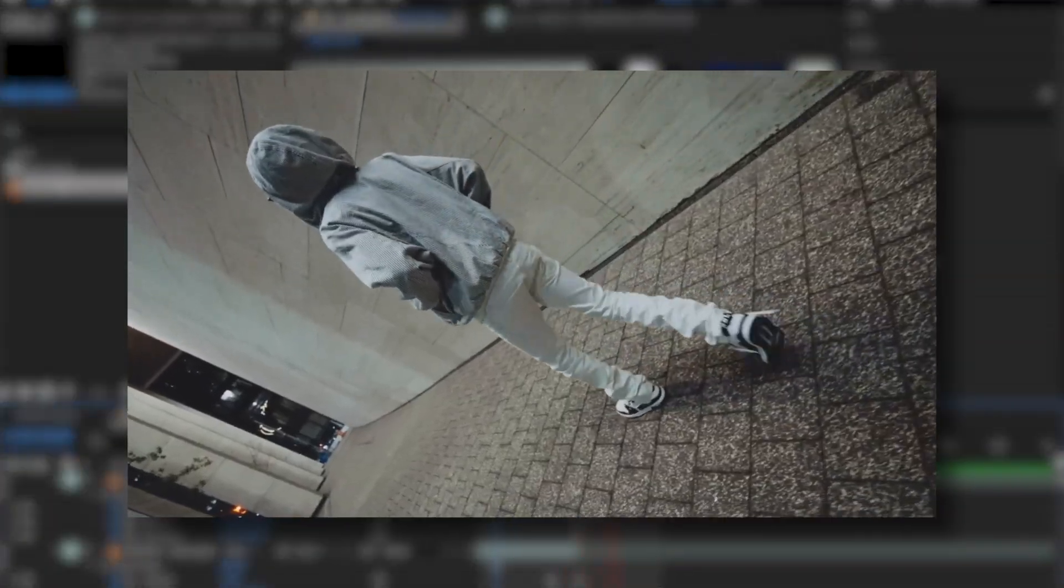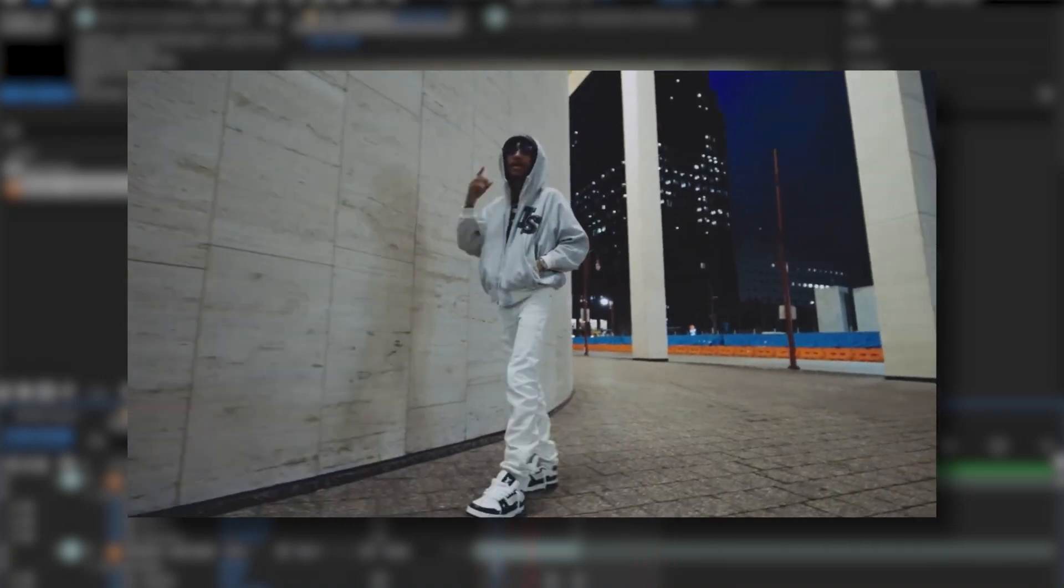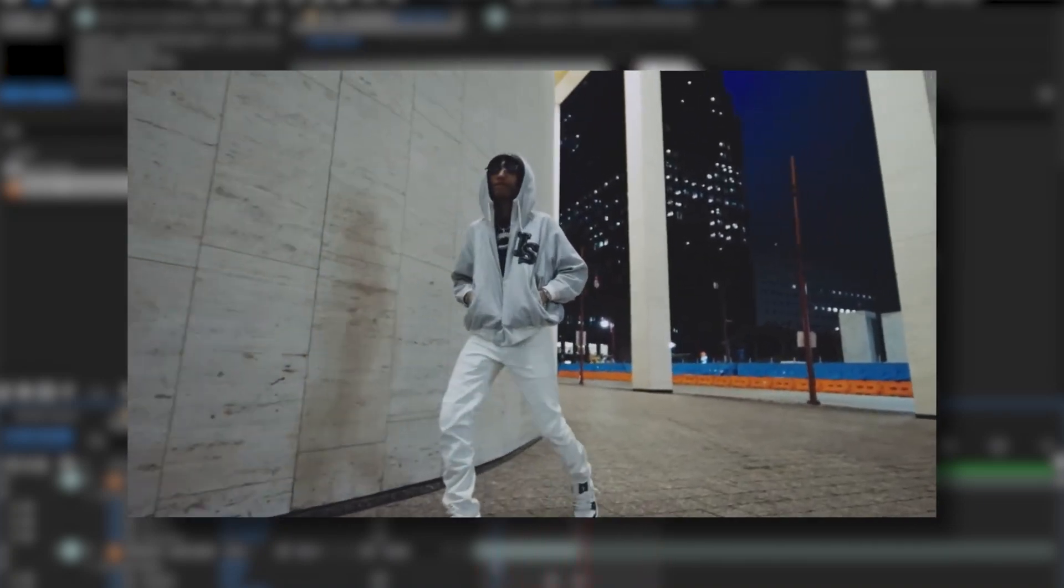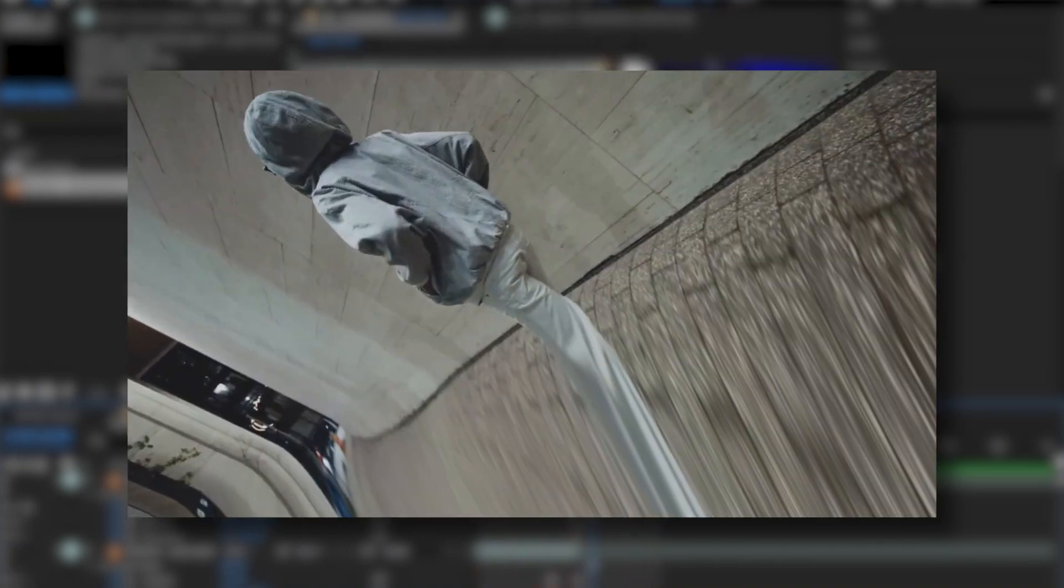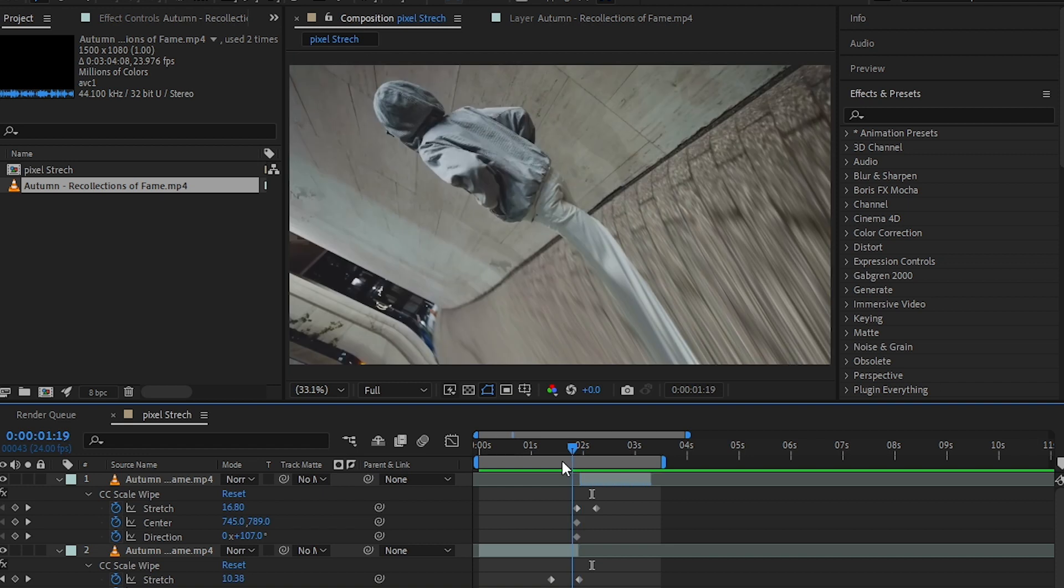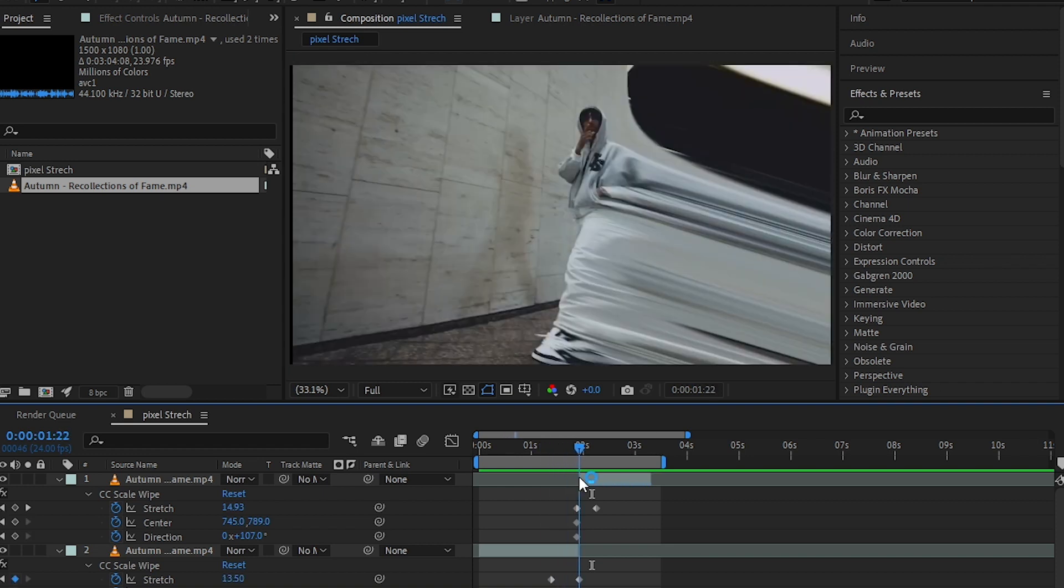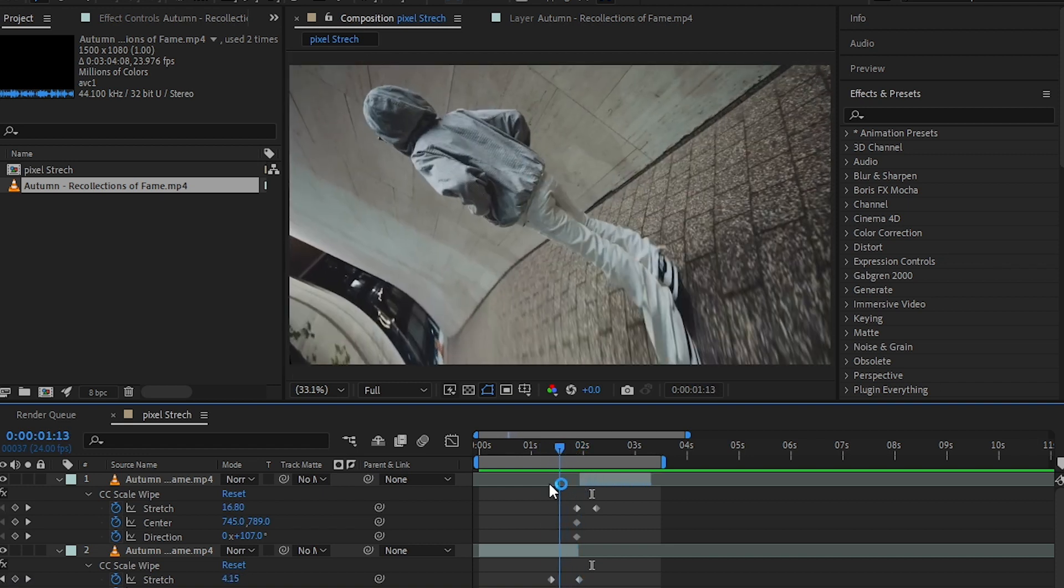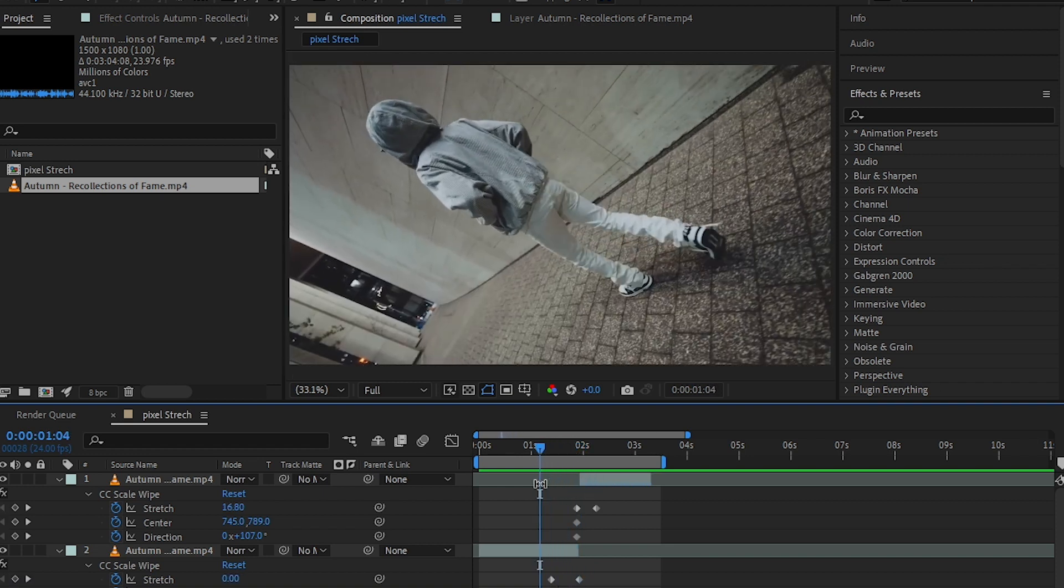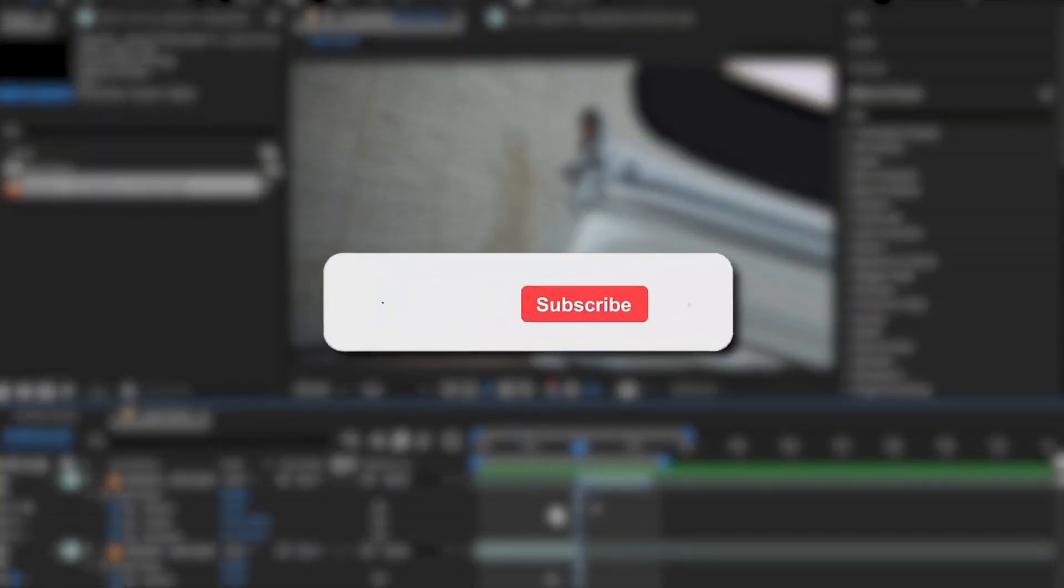So I made this quick little transition using the same settings and the same effect. I just keyframed it, so I get this crazy transition. As you can see, if you want a full video on pixel stretch rotoscope transition, please let me know in the comments so I can make that for you guys.